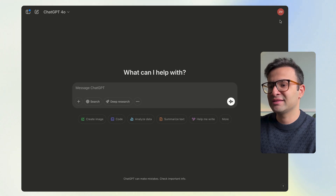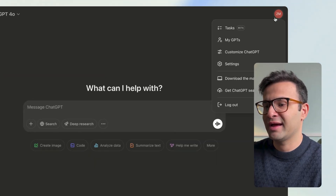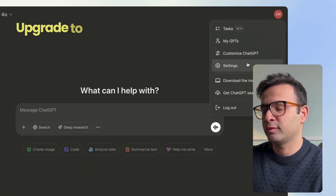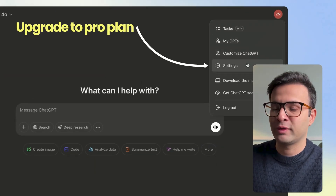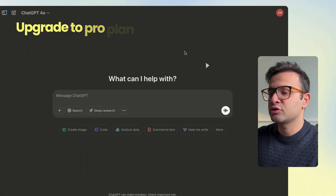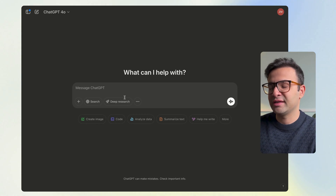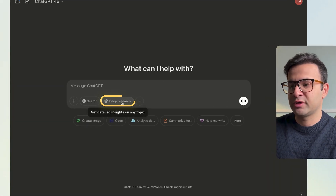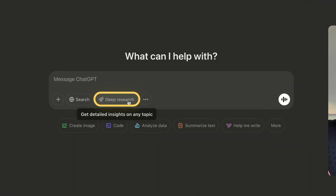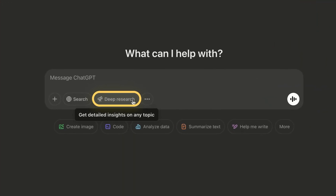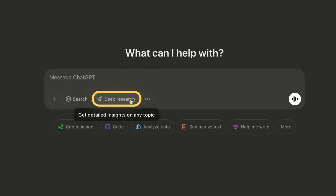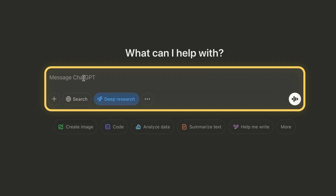First, go to your settings and upgrade your plan to the pro plan. Once you're on the pro plan, you will see Deep Research appear. To use it, all you have to do is click Deep Research and then go ahead and put something in.